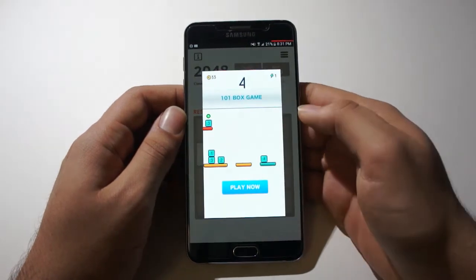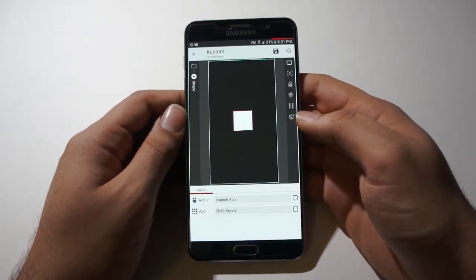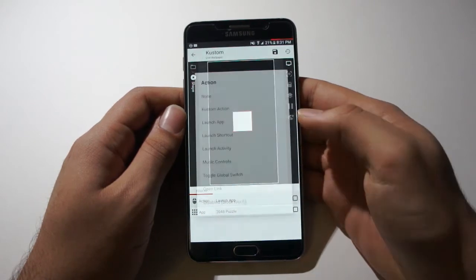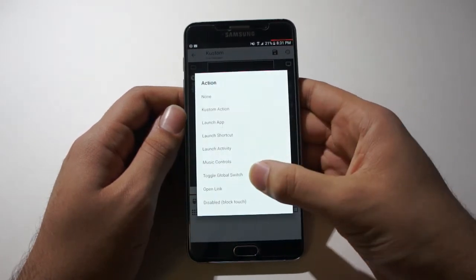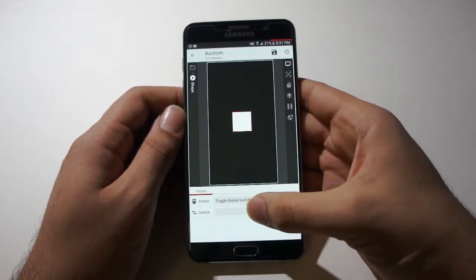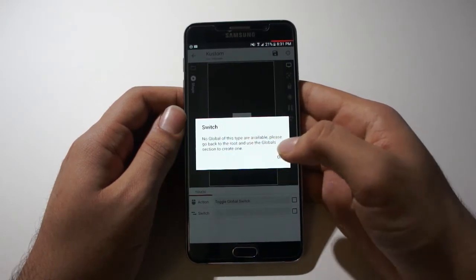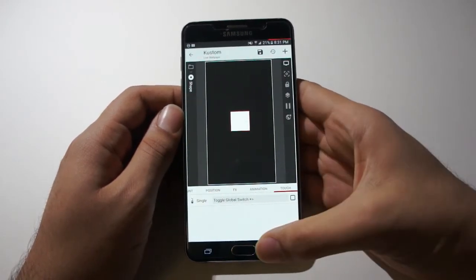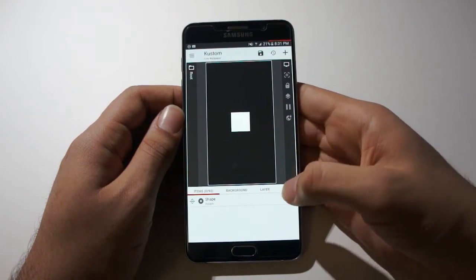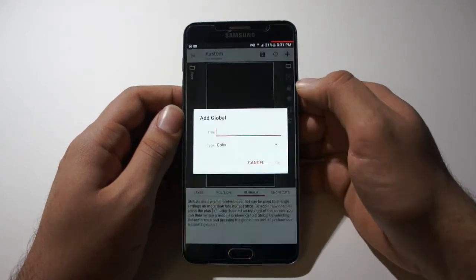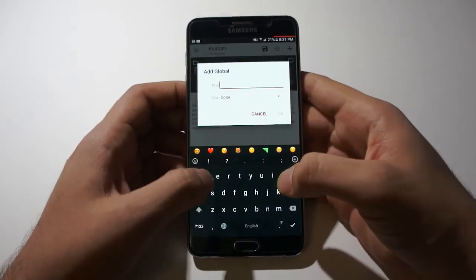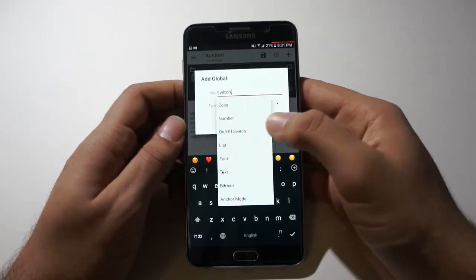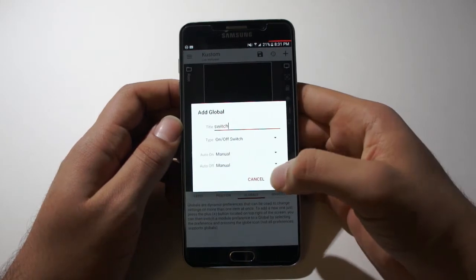I'll show you guys one more example of this in use. So instead of launching an app, let's toggle a global switch. And we go over here. And we have no switch. So let's go back one. Back again. And go to global. Add a new switch. And make it an on off switch. Click OK.